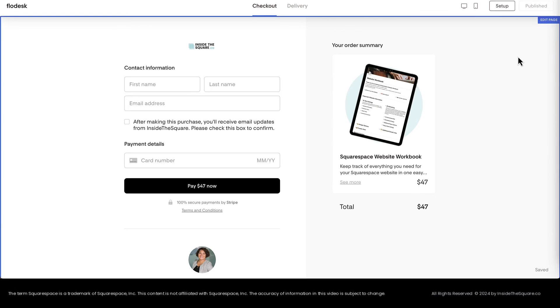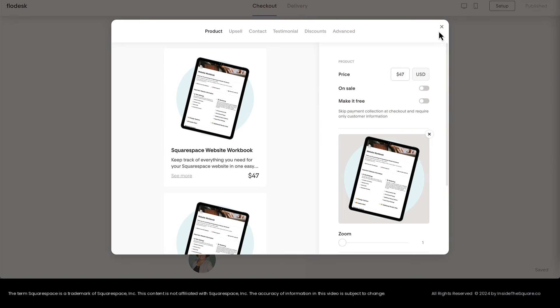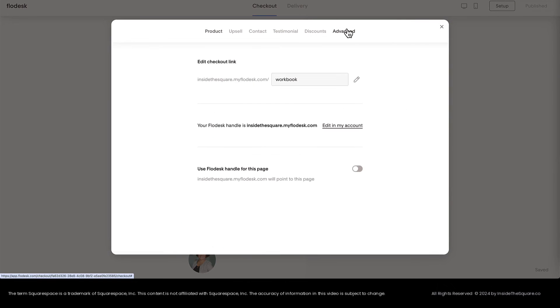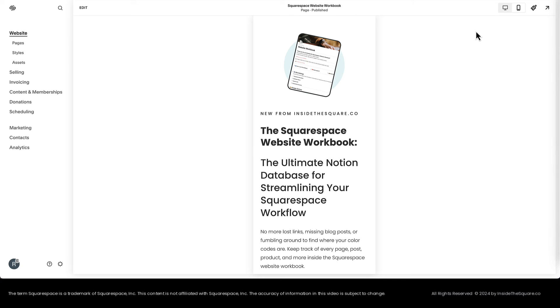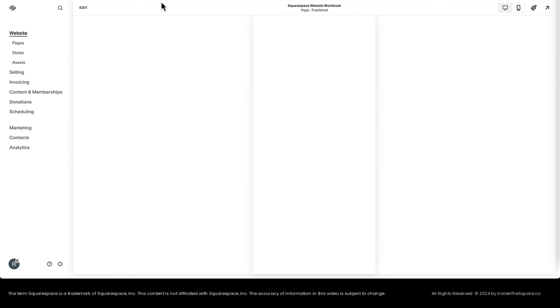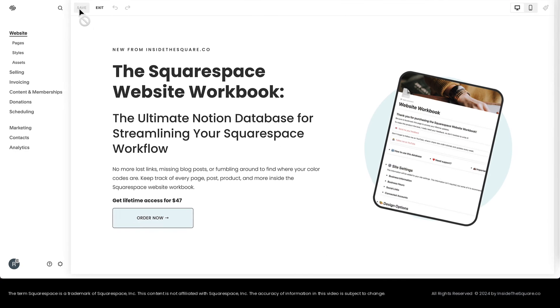Back here in Flowdesk, just a reminder, if you select the Setup option and hop into Advanced, this is where you can change the URL for your checkout. If you change this URL after you've edited your Squarespace website, you'll need to go back into Squarespace and let's hop into edit mode here.